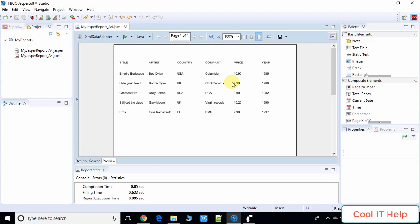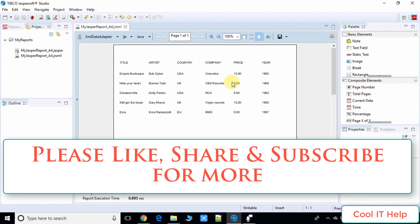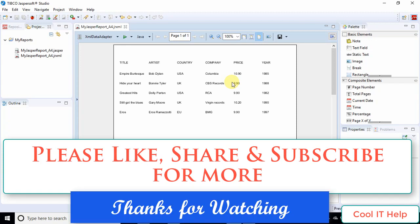This was a Jasper report created in Jasper Software Studio using XML as a data source. There are many more options in Jasper Studio, so it's difficult to cover everything in one video. If you found this video useful, please like and subscribe to the channel, and press the bell icon for upcoming Jasper report tutorials. Keep watching, keep smiling — I'll bring more useful videos. Bye!